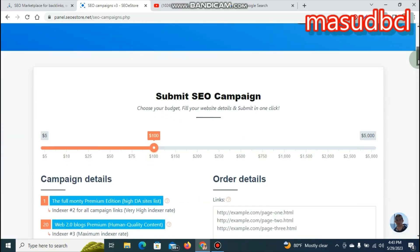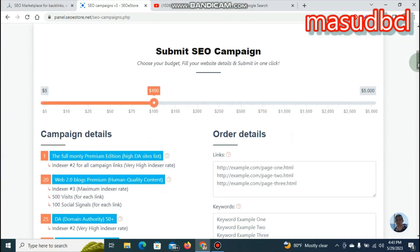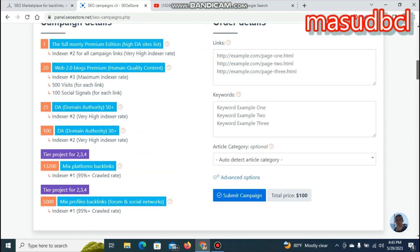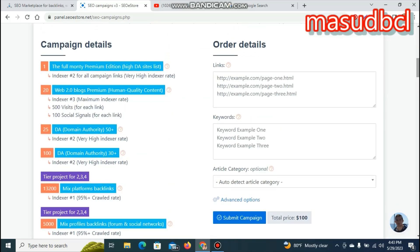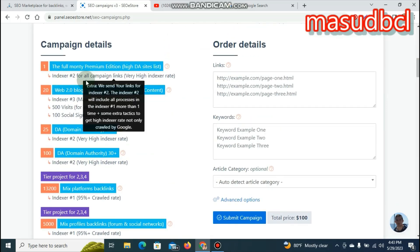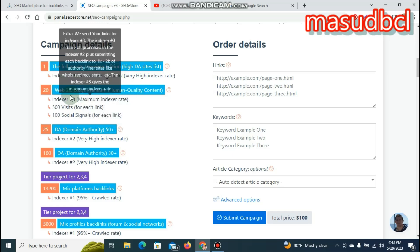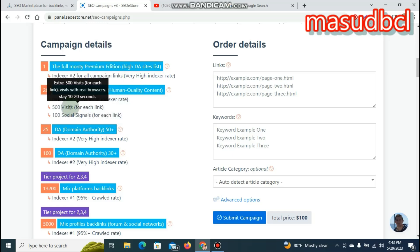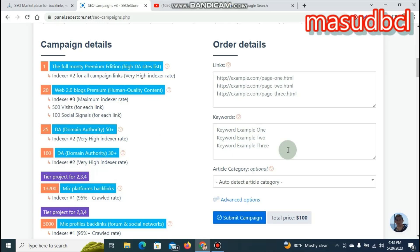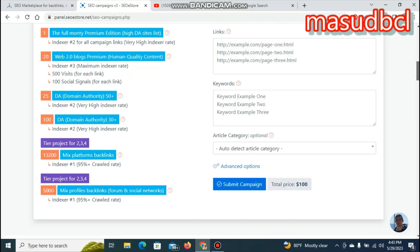You can choose your budget, fill in your website details, and submit in one click. If you click on the campaign details, you can choose from Index 1, Index 2, Index 3, and various mixed profiles and backlinks.